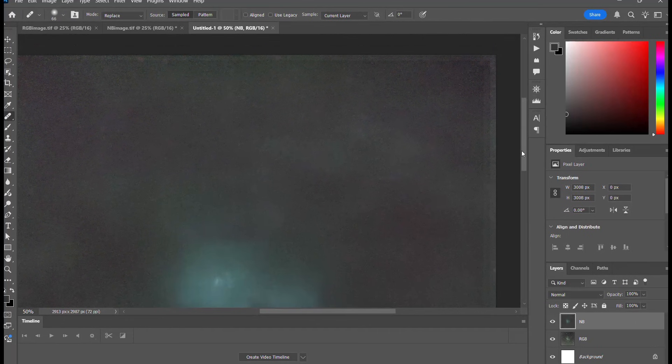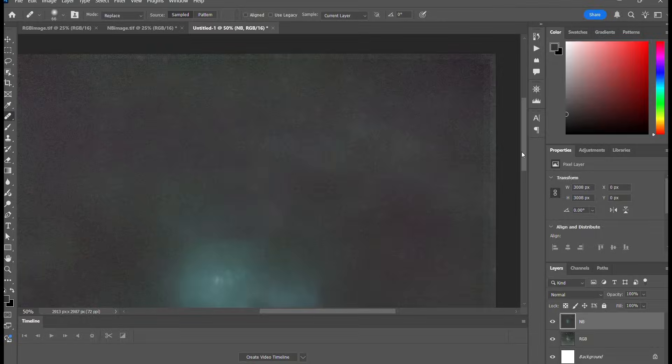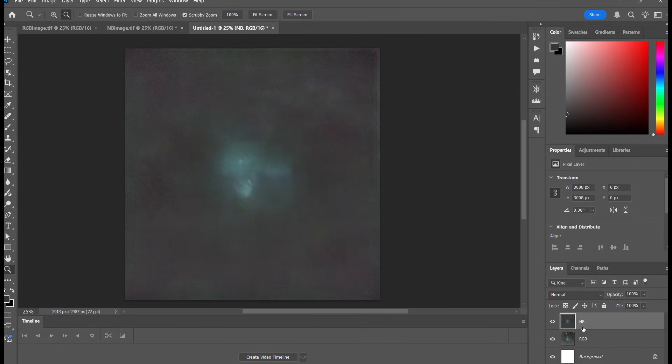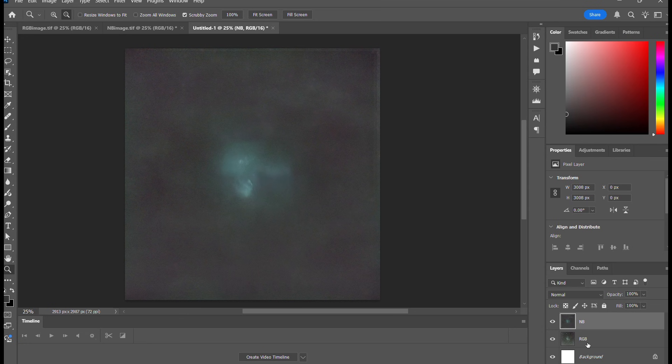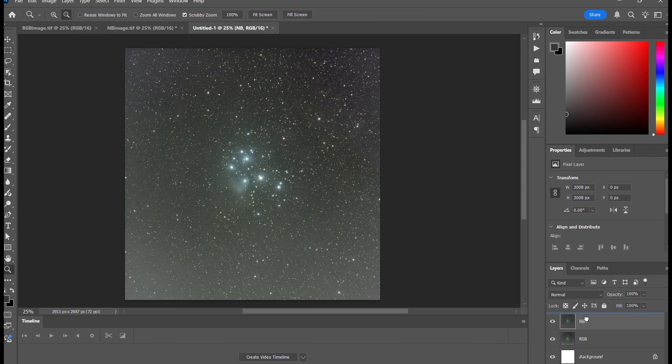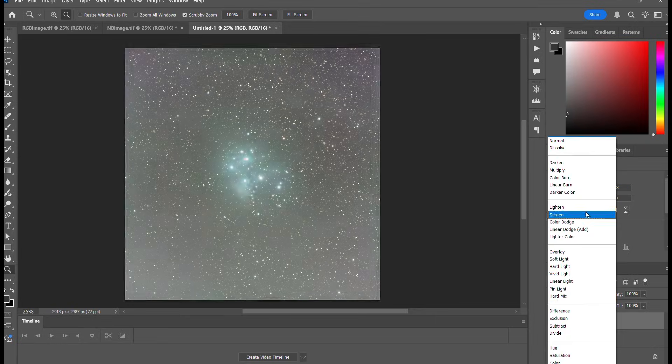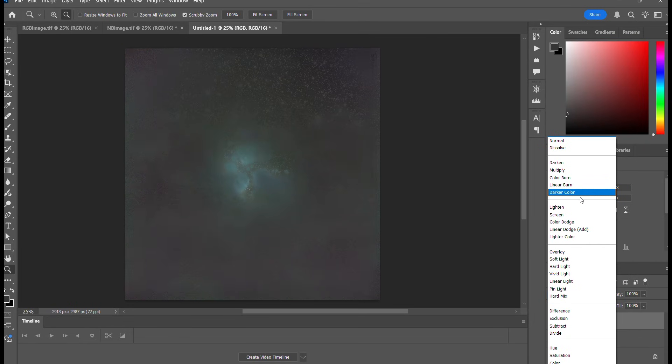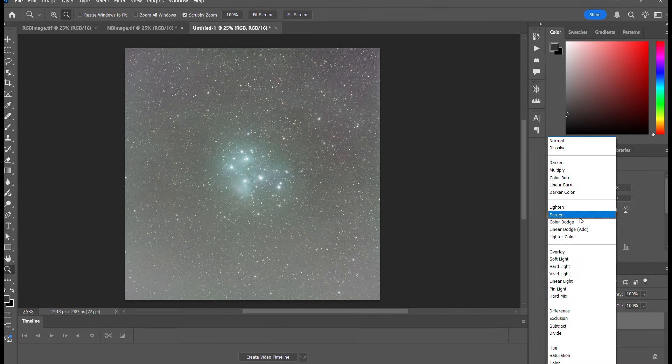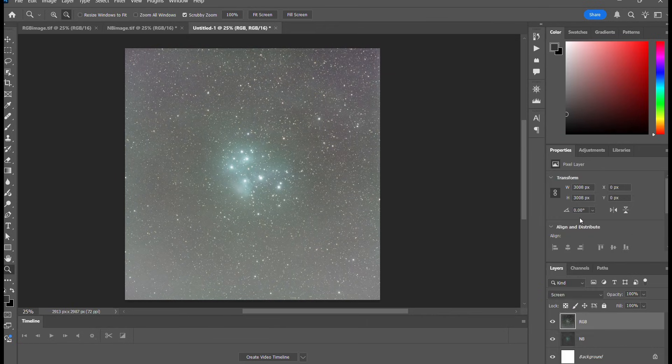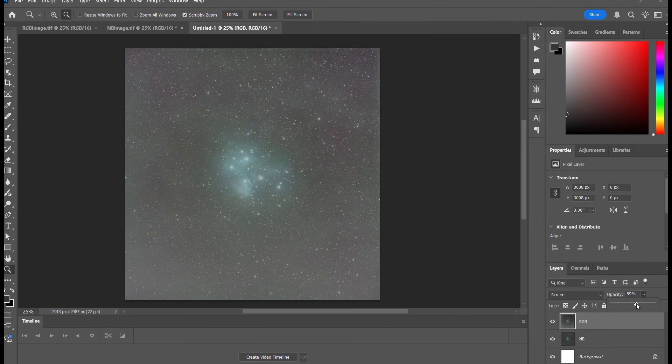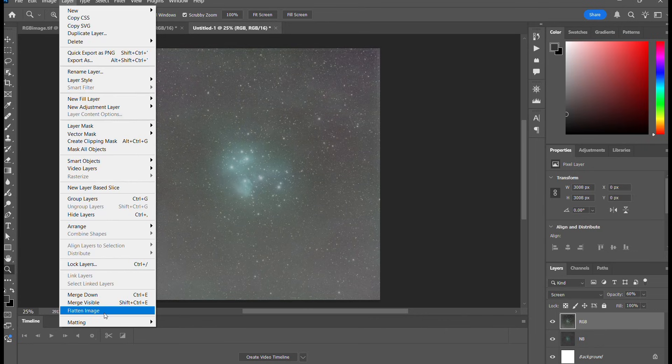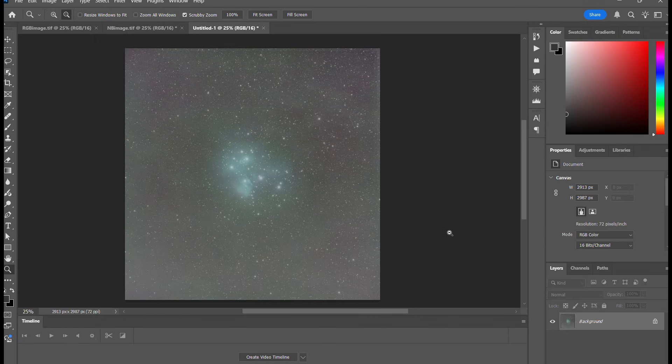See, that's a lot better. So we've got our narrowband, we've got our RGB. I'm going to put the RGB at the top and we're going to blend these two together. So we go to screen, vary the opacity. I think I'm going to go to something like about 60%. OK, so that's what I'm happy with. And flatten the image. And now I'm going to darken it up.